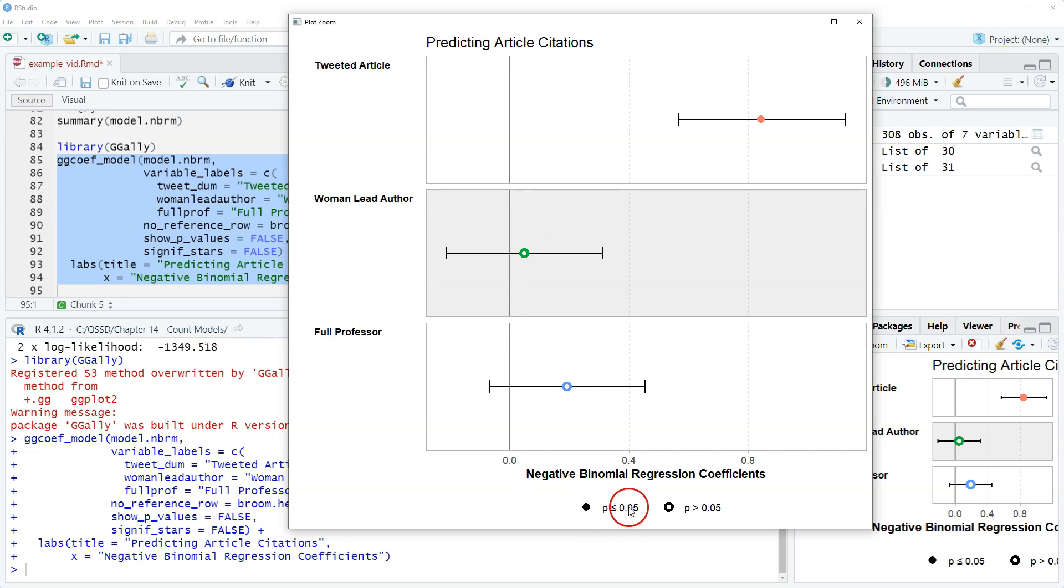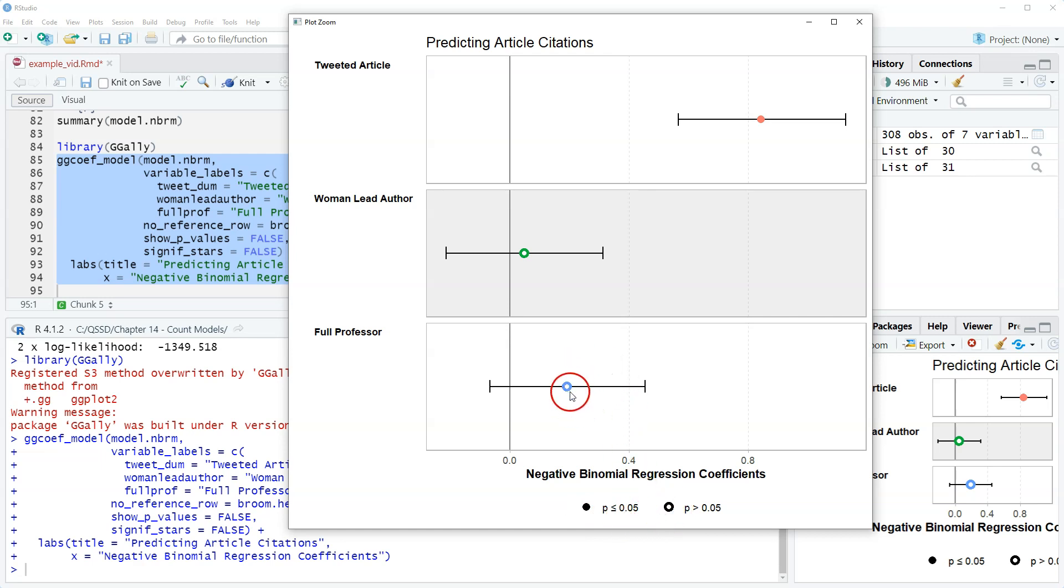We also have this legend down here that tells us that if it's a filled in circle then it's less than or equal to 0.05. If it's a circle with a hole in the middle, a donut whatever you want to call it, then that means that it's greater than 0.05.